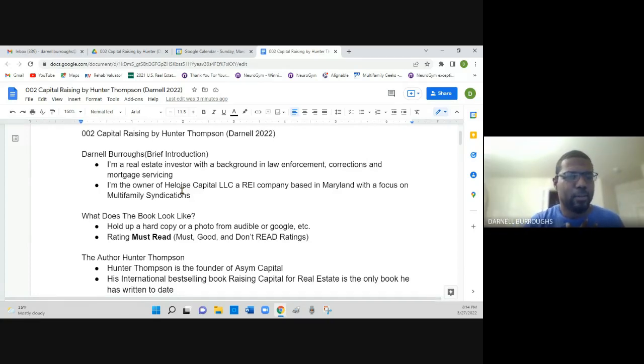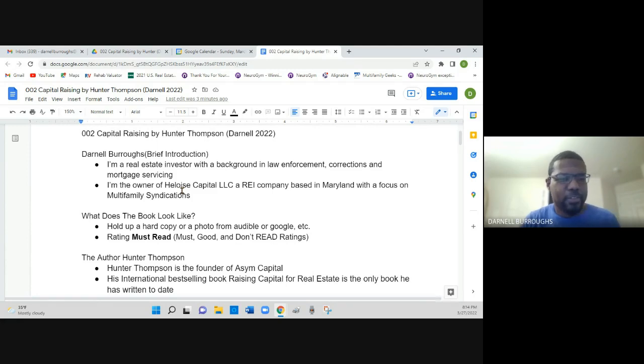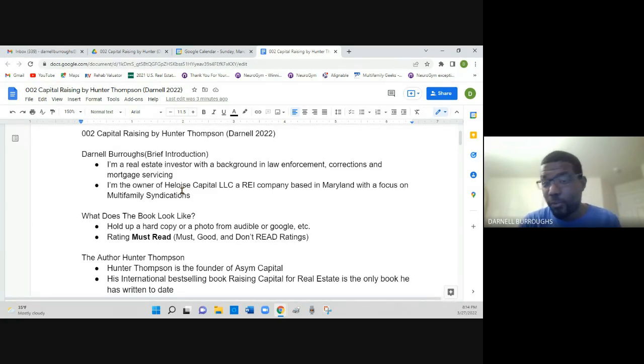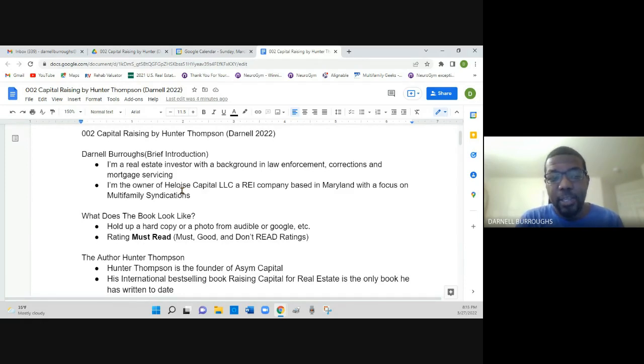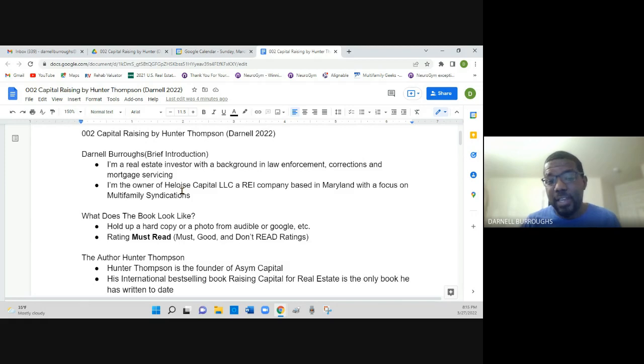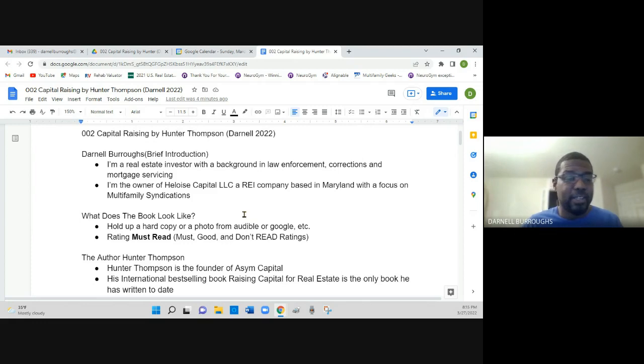Hello, I'm Donnell Burroughs. I'm a real estate investor with a background in law enforcement, corrections, and currently I'm doing mortgage servicing. I'm the owner of Heloise Capital LLC, a real estate investment company based in Maryland with a focus on multifamily syndications.